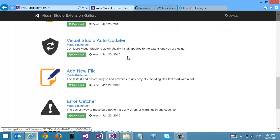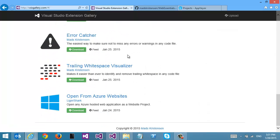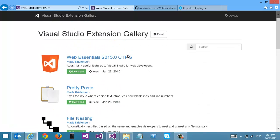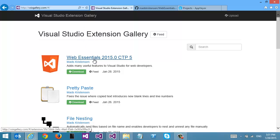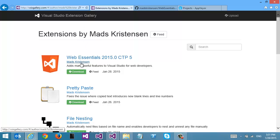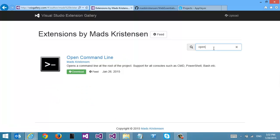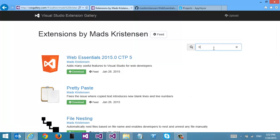We can see here a list of all my extensions that are also on the Visual Studio gallery. I can browse an extension by author. I can even search here in real time.